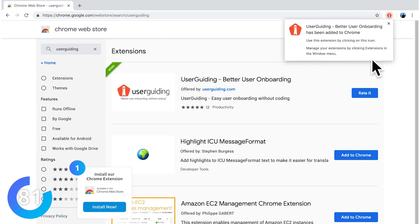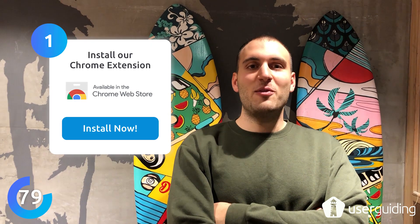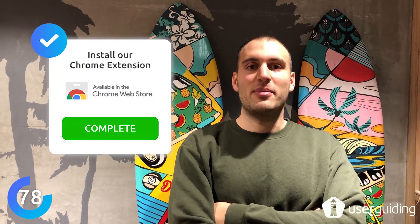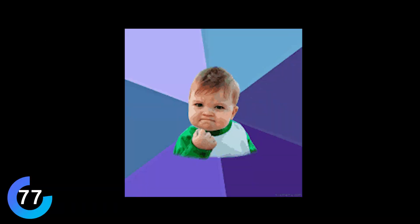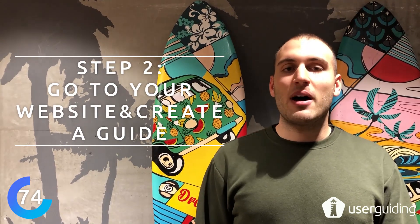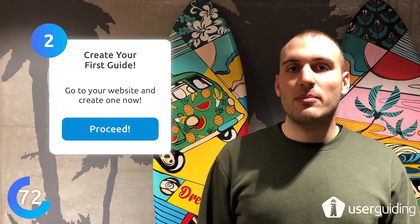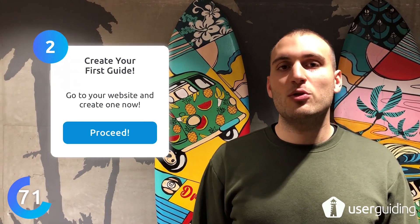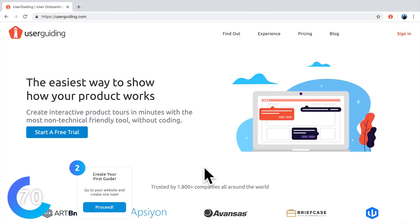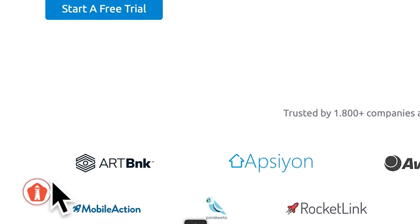We are done with the first step. For the second and final step, I'm going to my website and create my first guide with UserGuiding. Let's open our extension and click on this little icon that appears down left of my screen.